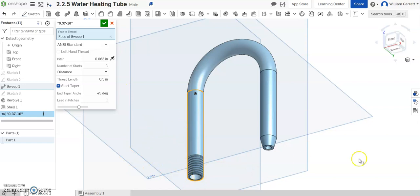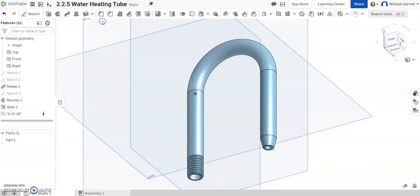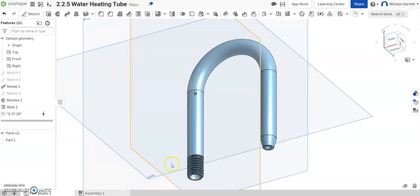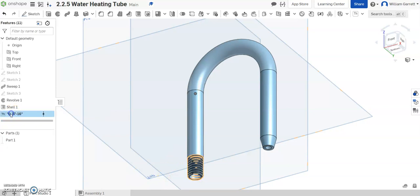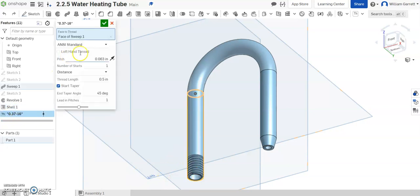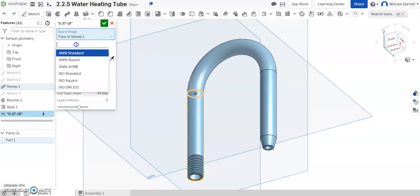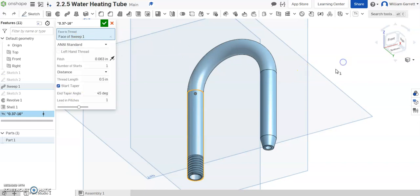But that's how you add threading to an item using Onshape. Hit our green check to accept. Once you're in there if you need to go back and change you just double click and you can change it like we did in UNC standards. Since it's UNC that makes sense to use but we can change our settings there as well. Hopefully this helps you to add threading using Onshape. Thank you and good luck!